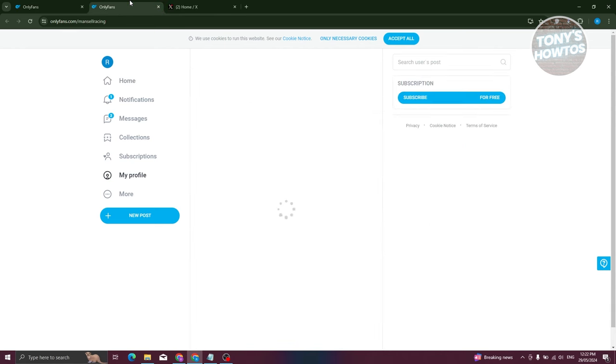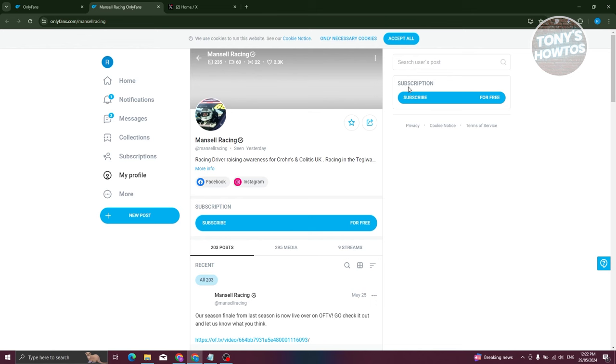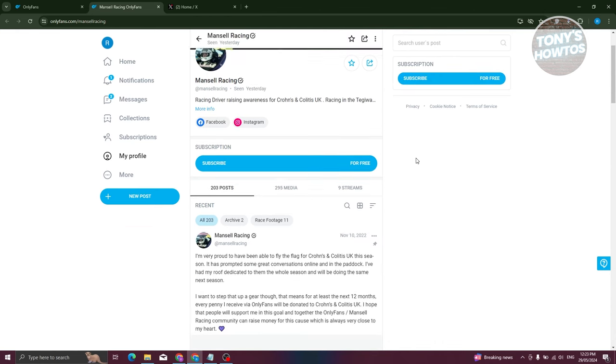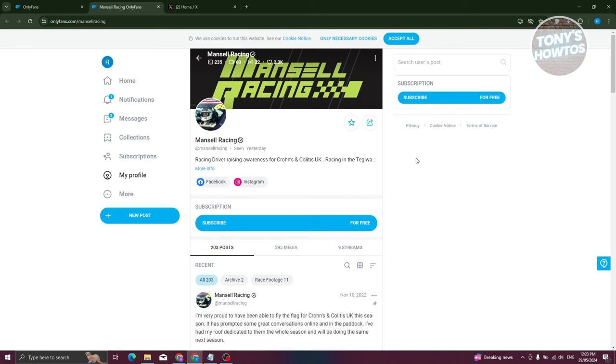And as you can see, their profile here is actually free, so without actually paying for anything. So they actually release content that is for free for OnlyFans.